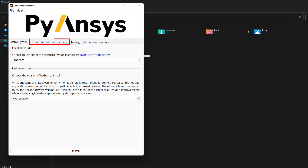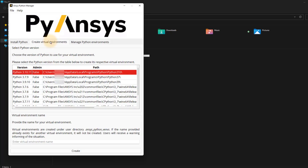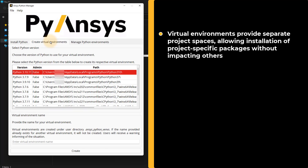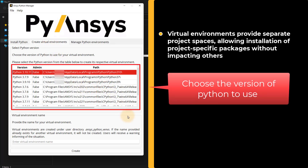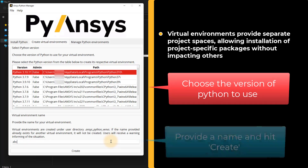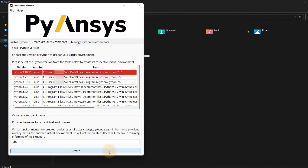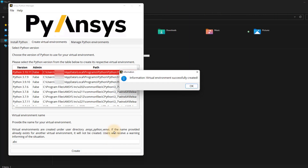Next, in the second section, we have the option to create virtual environments before installing the API packages. A virtual environment is like a separate room for each project where you can install only the packages needed for that project without affecting other projects. From the table shown here, choose the version of Python to use for your virtual environment, then provide a name to it and click Create. This creates a virtual environment under the user directory.